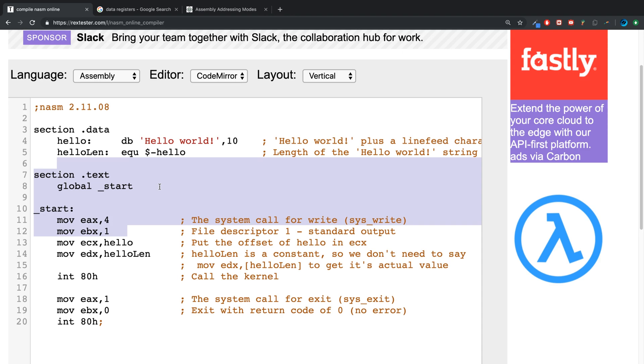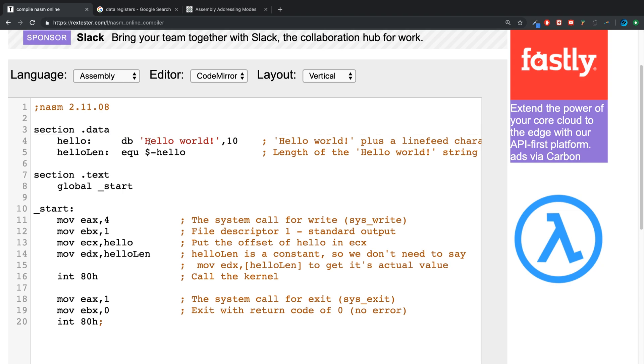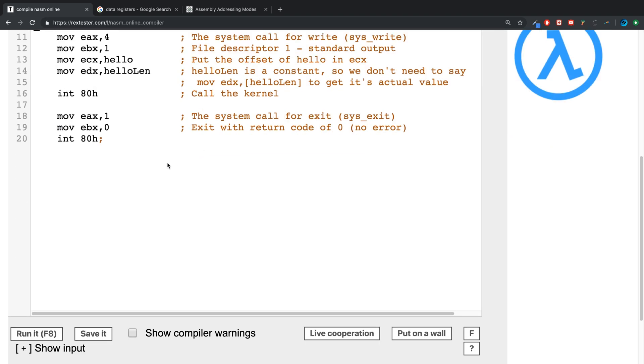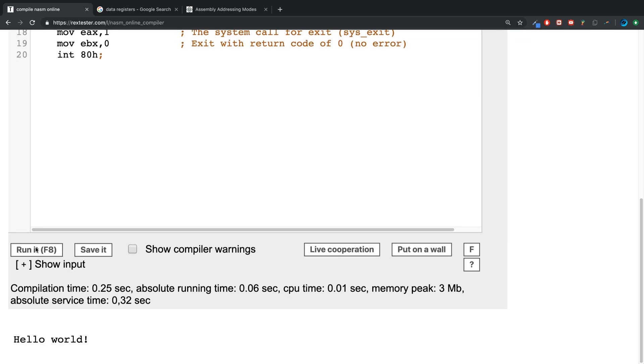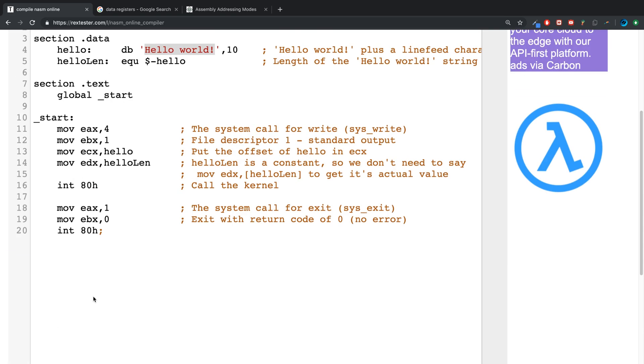So direct memory addressing is when you have a variable like so which has the text 'Hello world'. And if we run it, it gets printed out because we've set the accumulator register to say some sort of writing is going to go on.